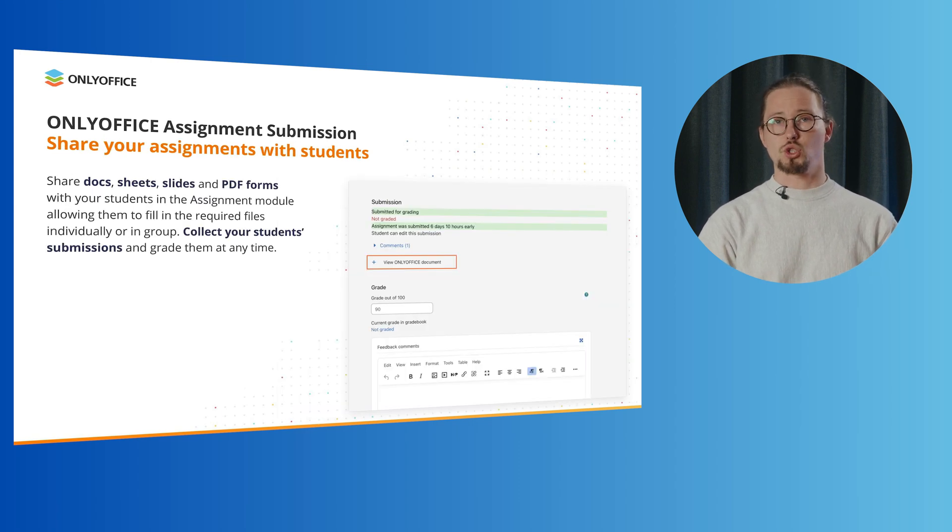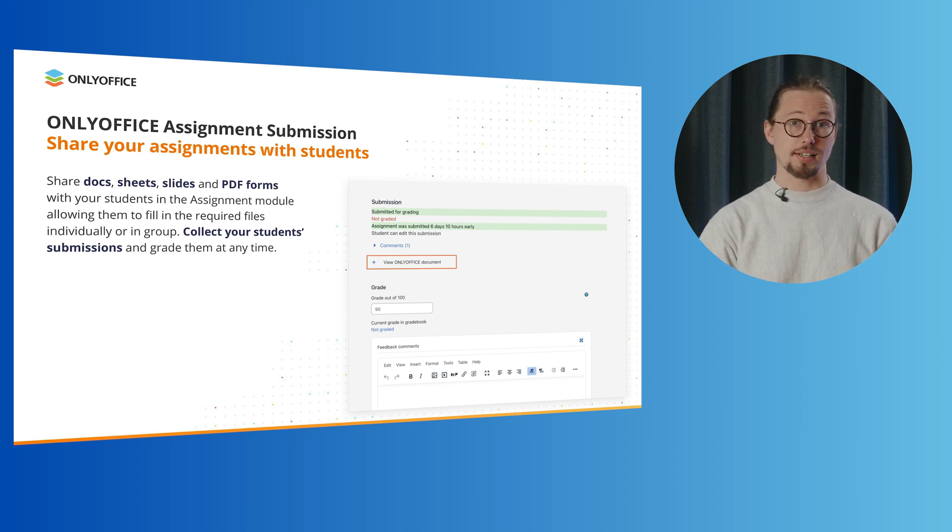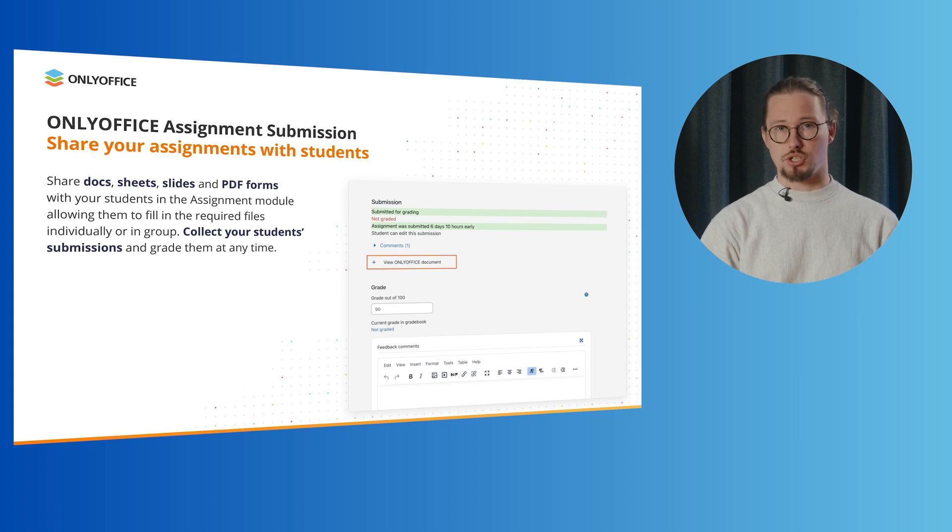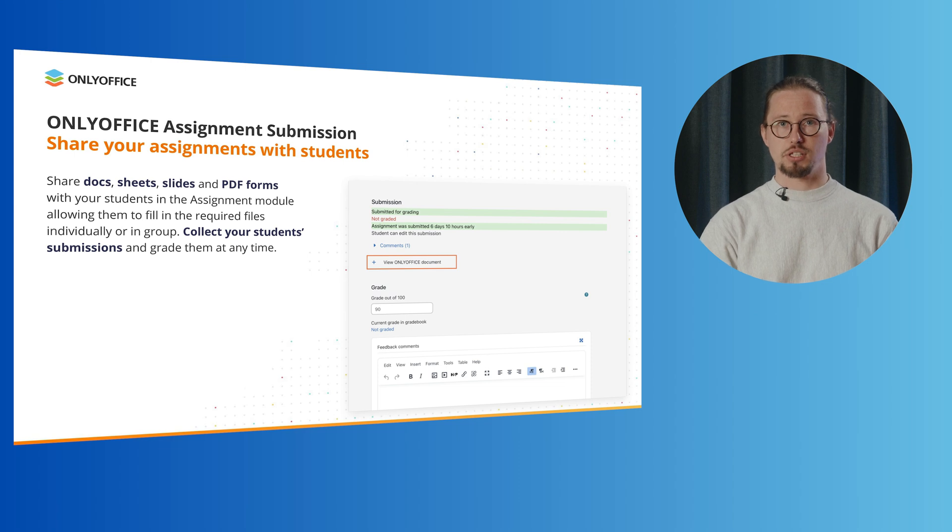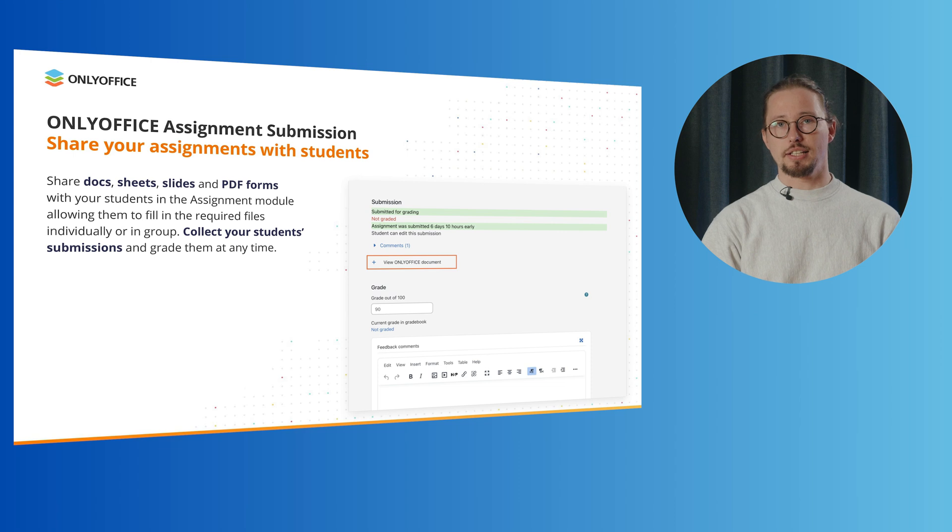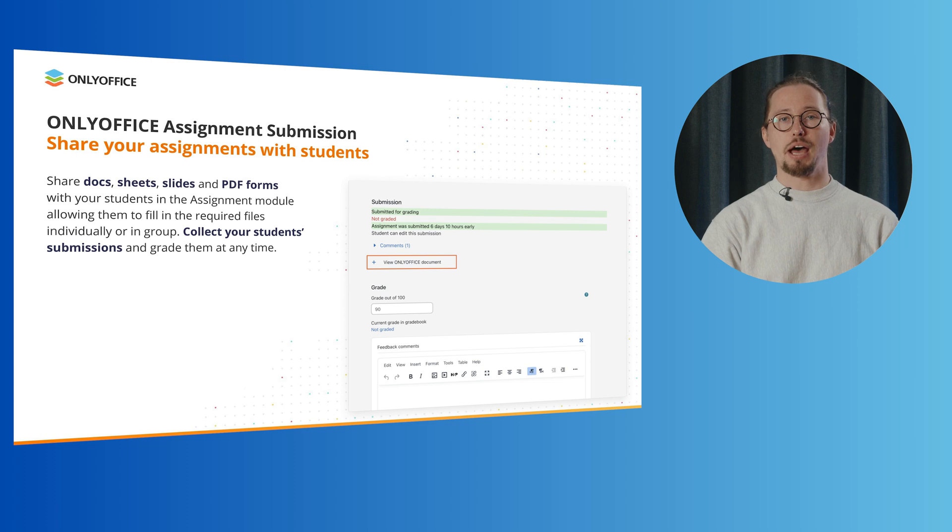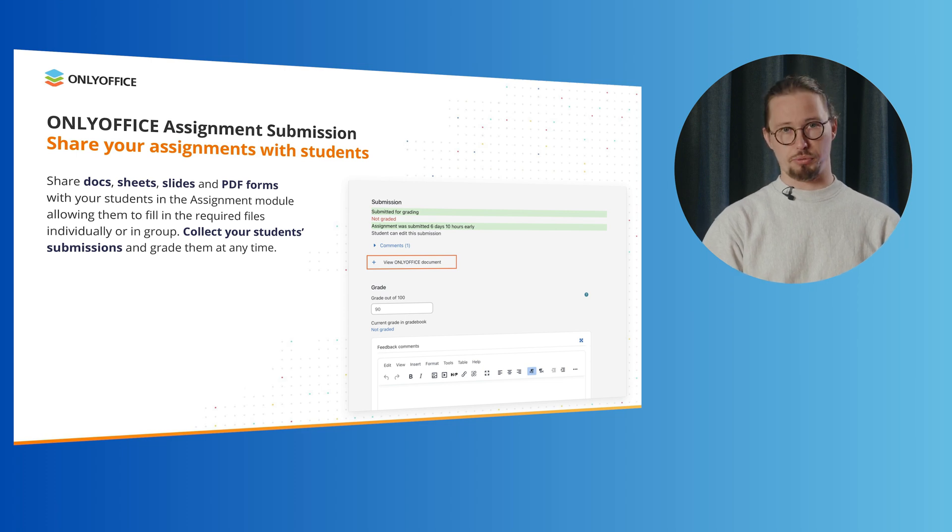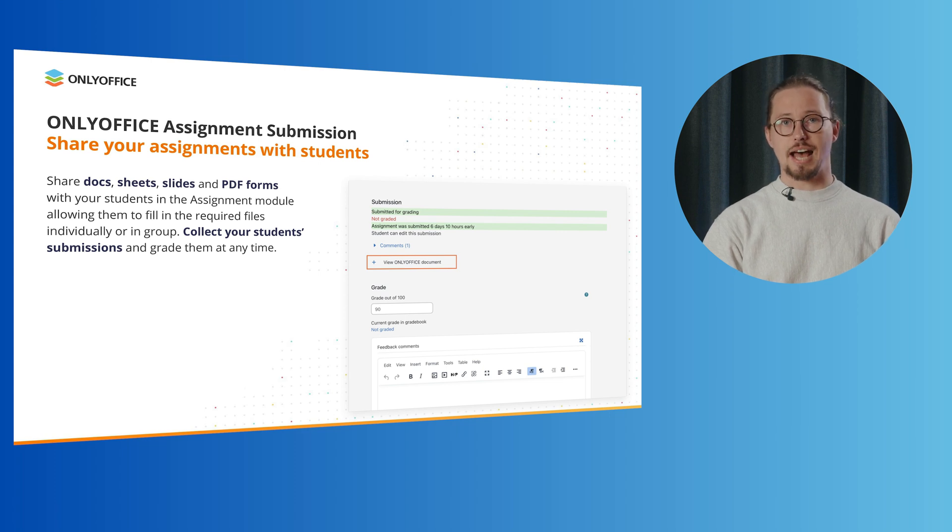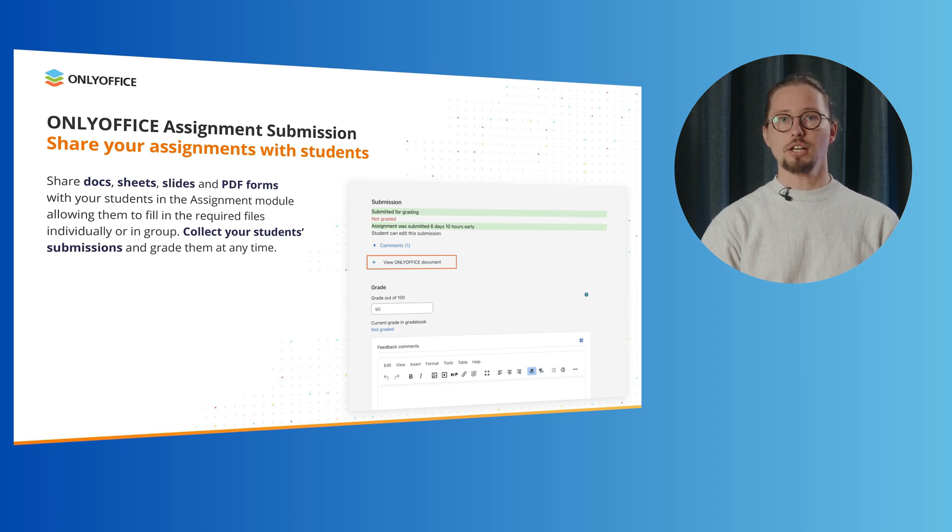The whole process is quite simple and straightforward. In the Moodle assignment module, a teacher creates an assignment for their students and chooses the required submission type – document, spreadsheet, presentation or form. The OnlyOffice plugin automatically creates copies for all students when the assignment is published, allowing them to fill them out individually or in groups. Each student receives the individual file for filling, completes the tasks and submits the results. The teacher collects the student submissions and grades their work.